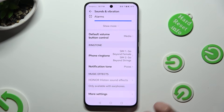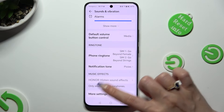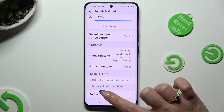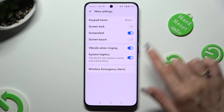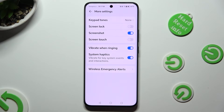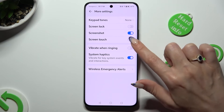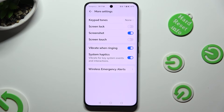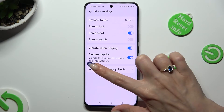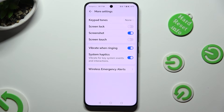Lastly, select More Settings available at the bottom. Click on the switcher next to Vibrate when ringing to disable or enable incoming call vibrations. And click on the one next to System Haptics to disable or enable vibrations for key system events and interactions.